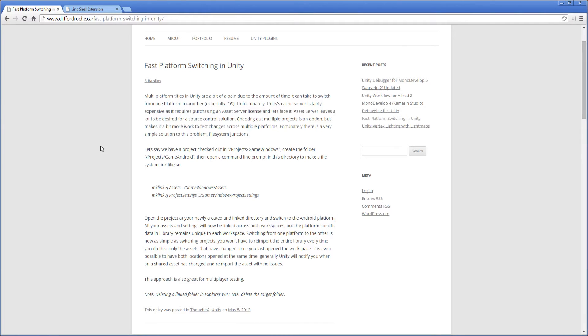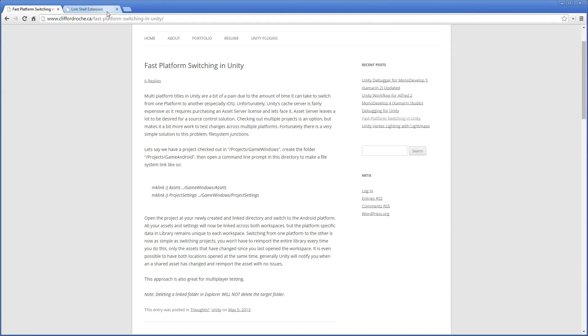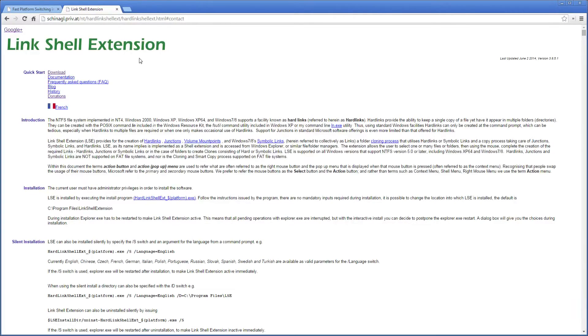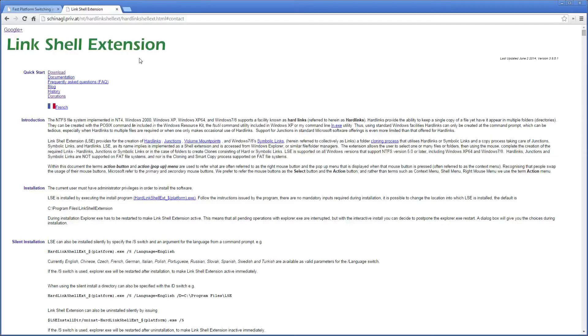And it has some command lines here, or you can use the command line with these commands to do that, but I think it's easier if you use the link shell extension, which allows you to make hard links, junctions, symbolic links, etc. with a few clicks of the mouse.